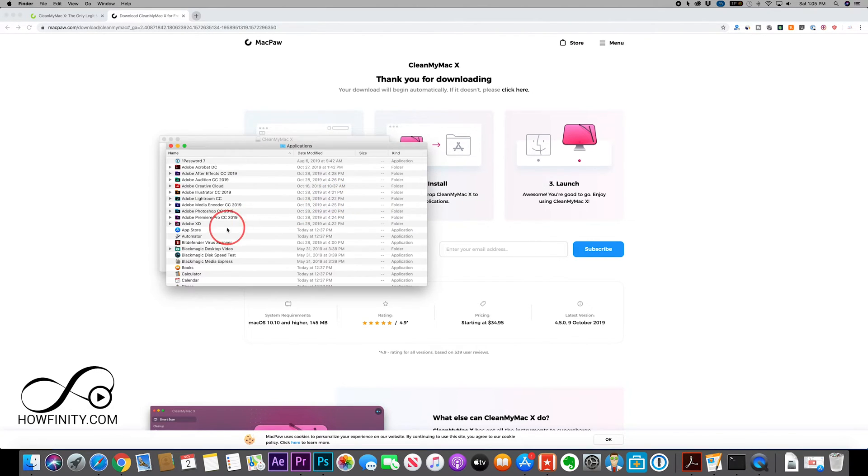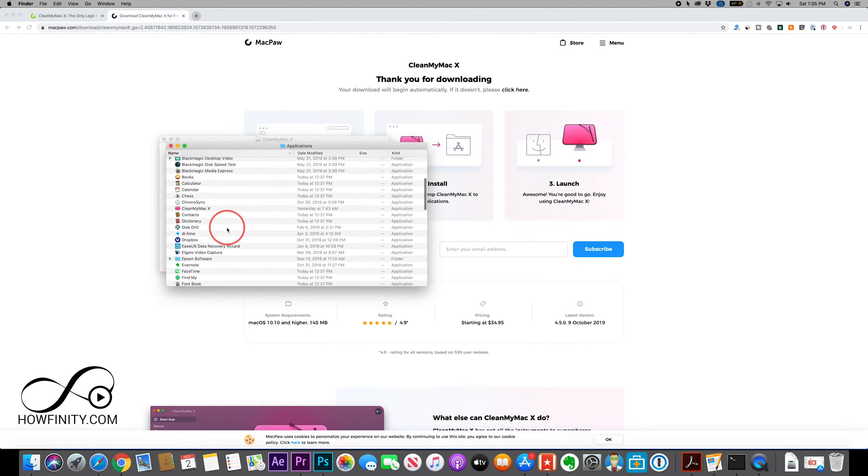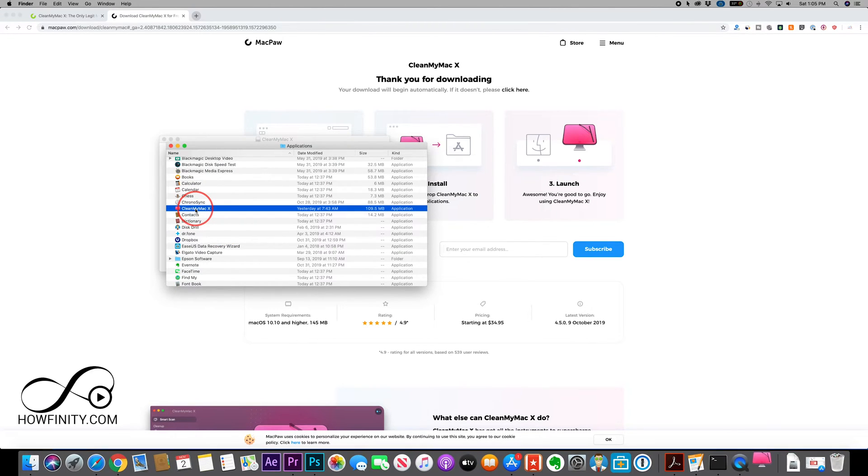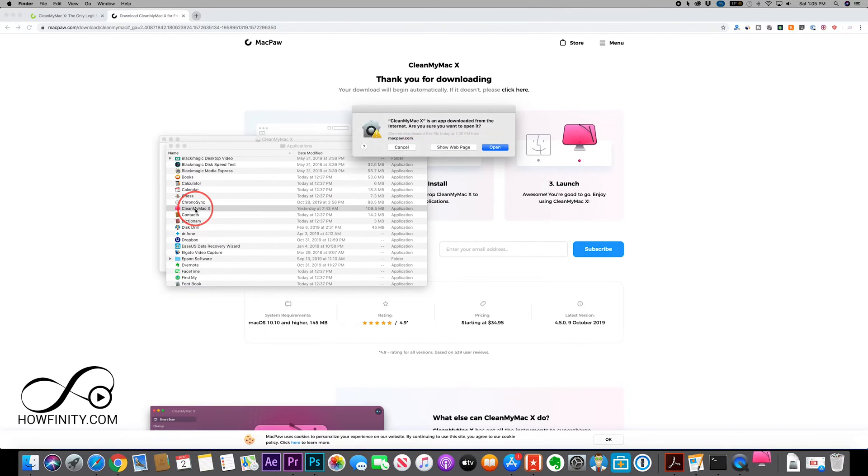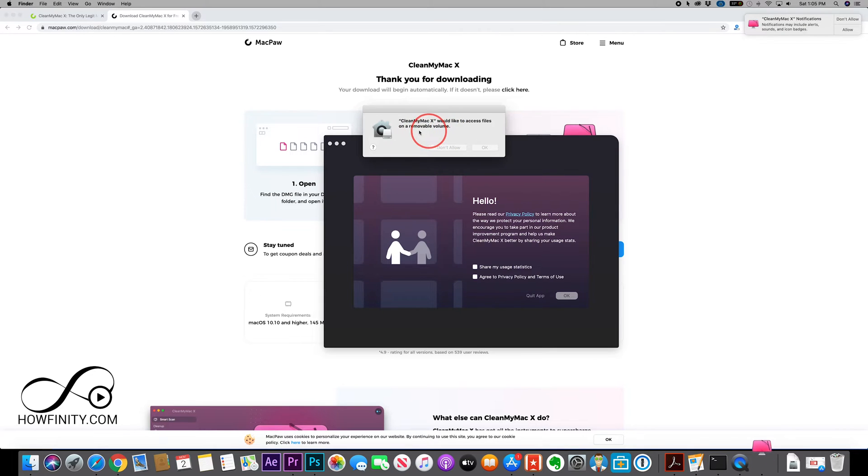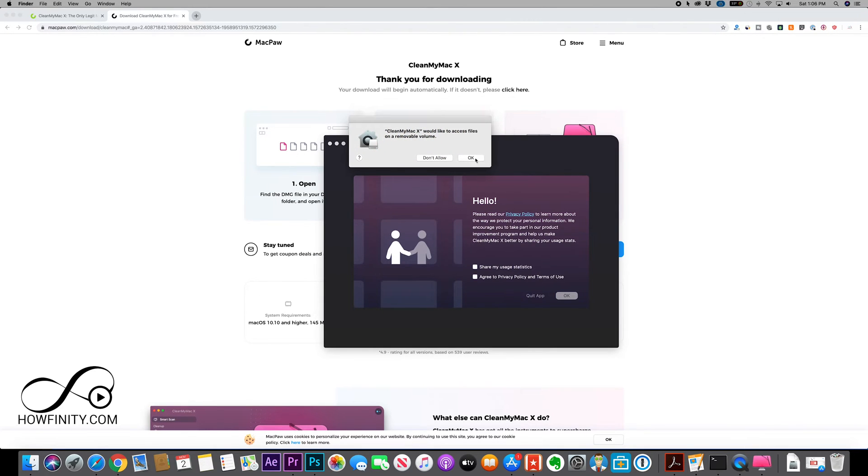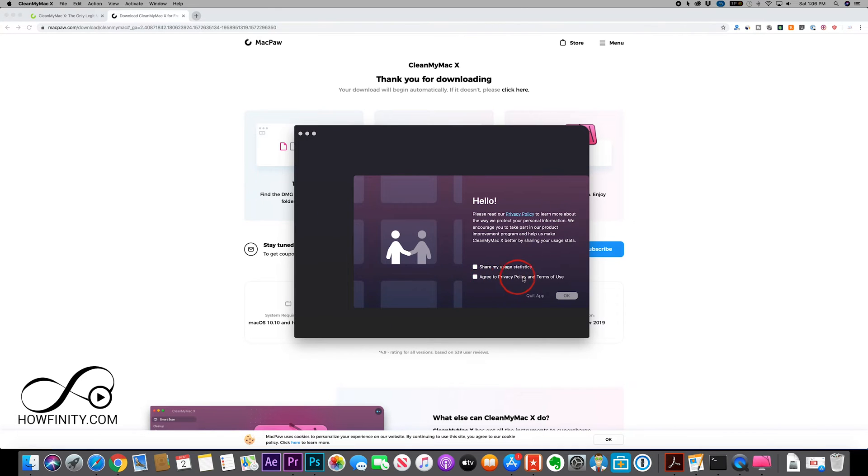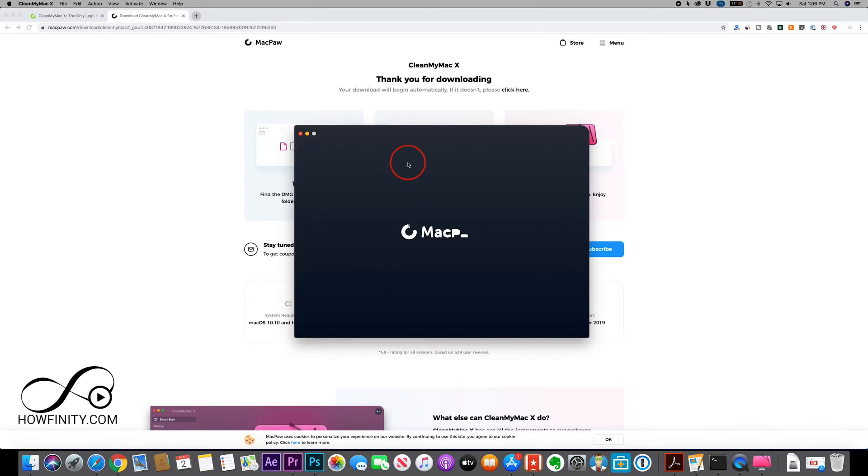So now let me open my application folder, look for CleanMyMac X, and I'm going to double click to launch it. And I'm going to give it access to my removable volume, that's my hard drive here, and I'm going to agree to the privacy and terms of service and I'll press OK.